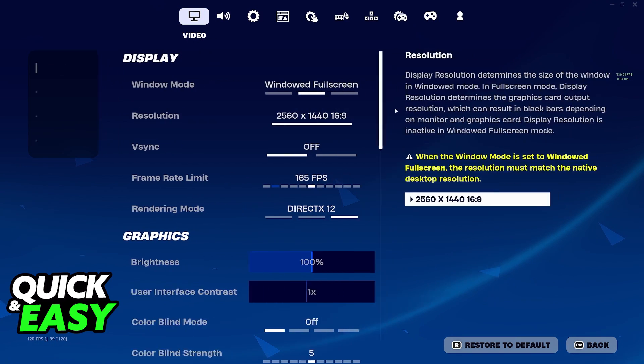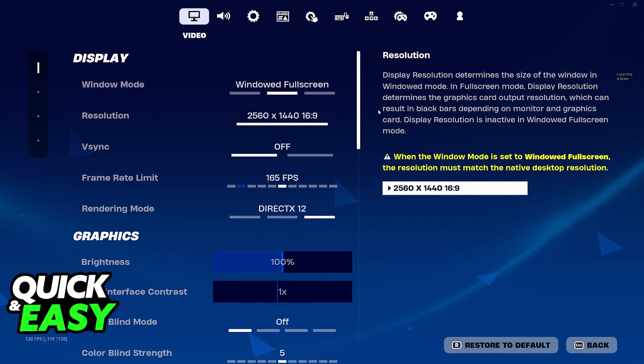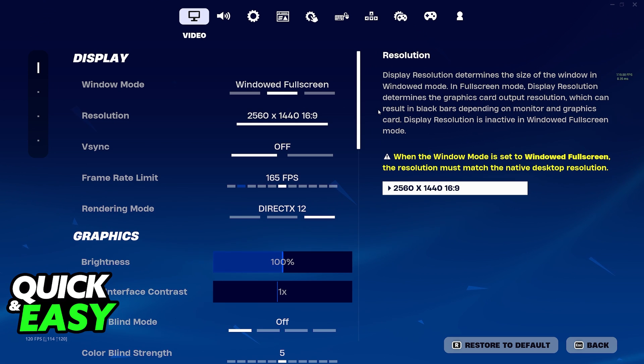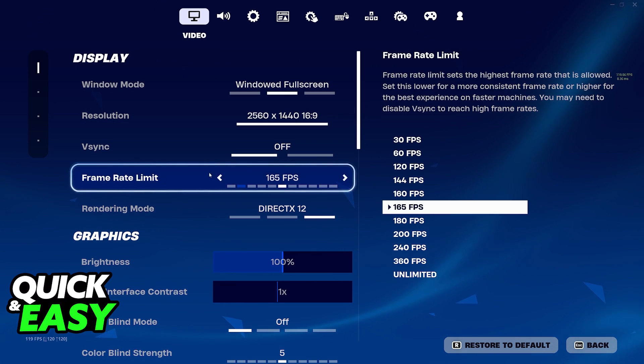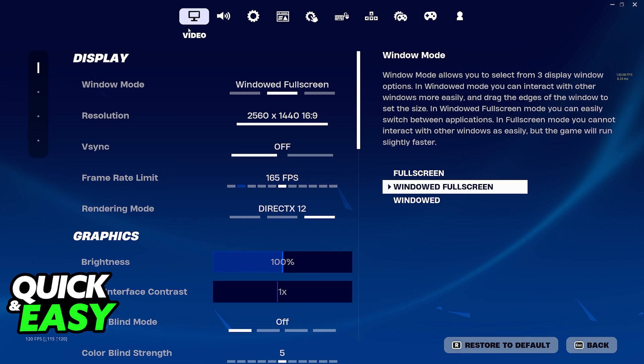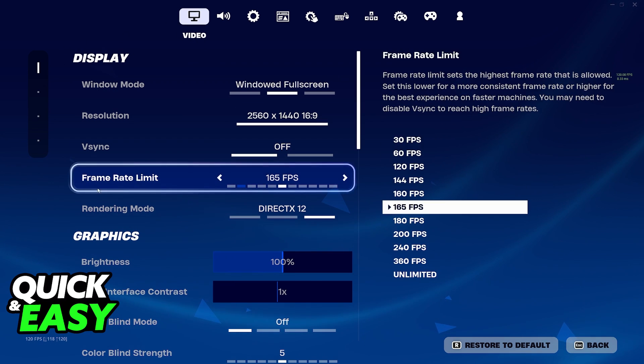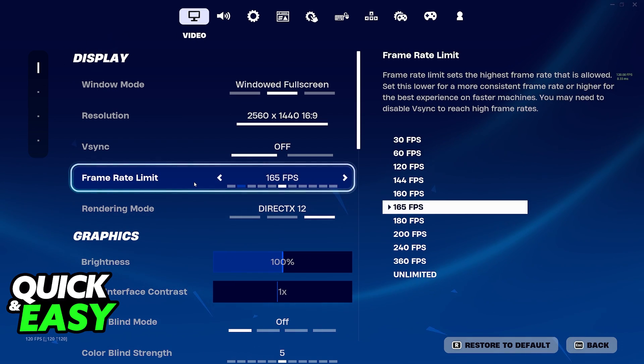When you arrive here there are plenty of relevant settings that can affect your FPS. The most important one by far is the frame rate limit. It's going to be under the default tab for video display and you will find the frame rate limit over here.